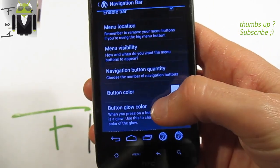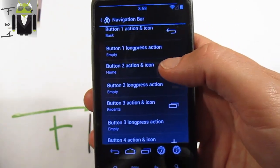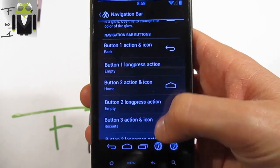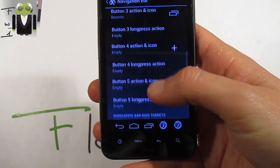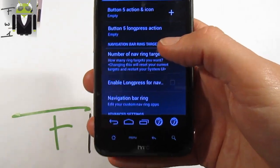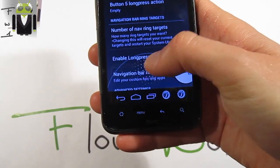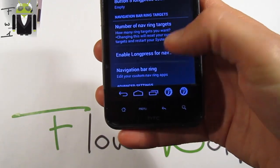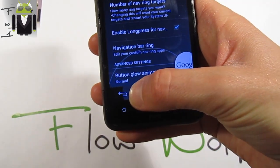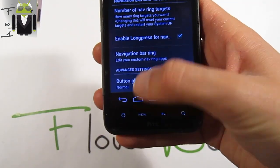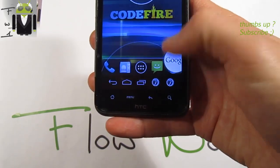You can switch navigation button quantity from 1 to 5, set button color, and configure different button actions with short press, long press, and double press — with custom icons for each. Navigation bar ring targets let you set the number of targets from one to five.